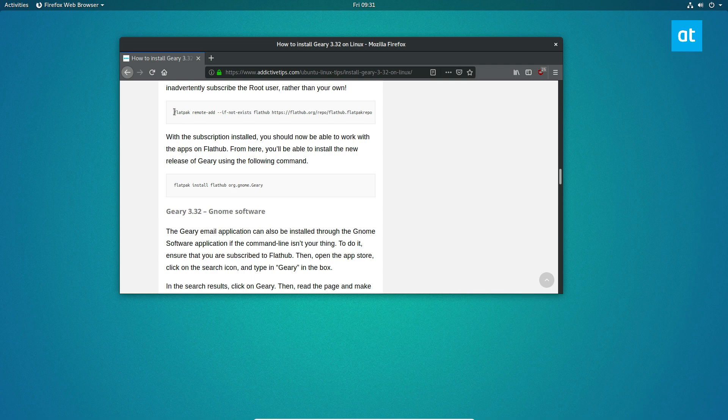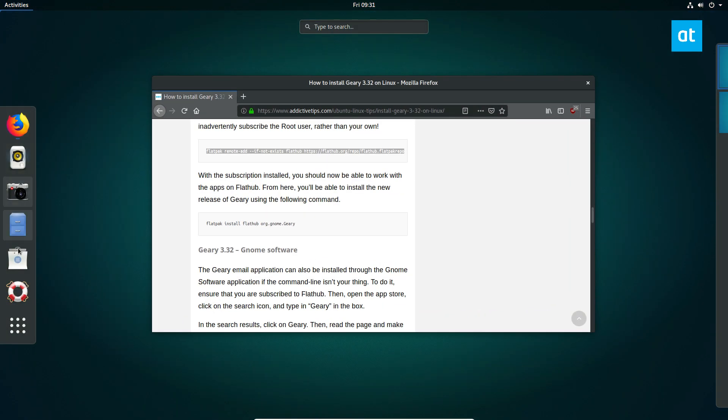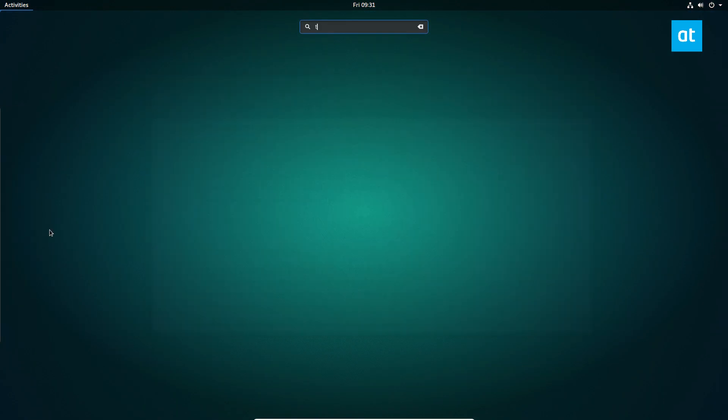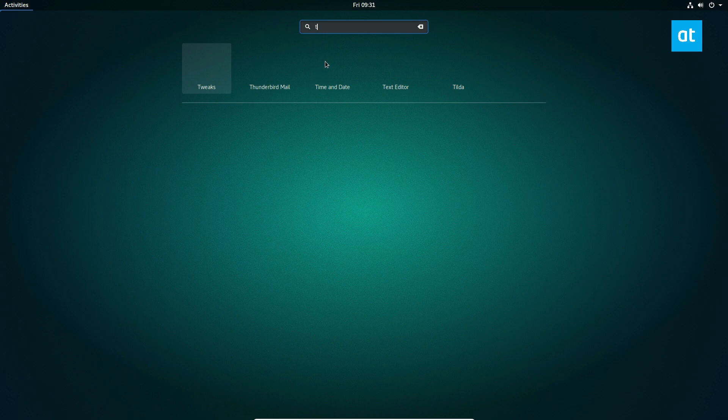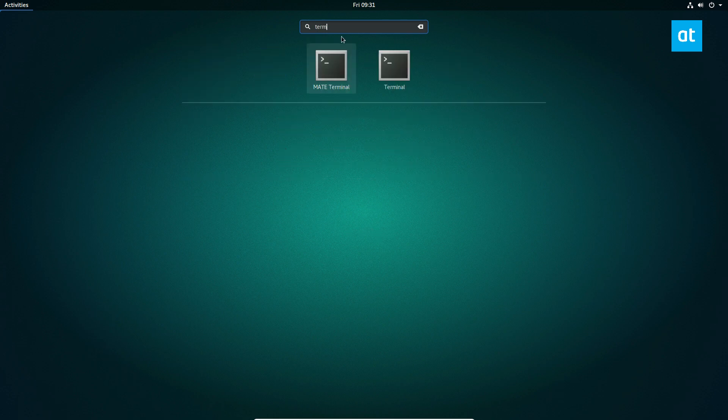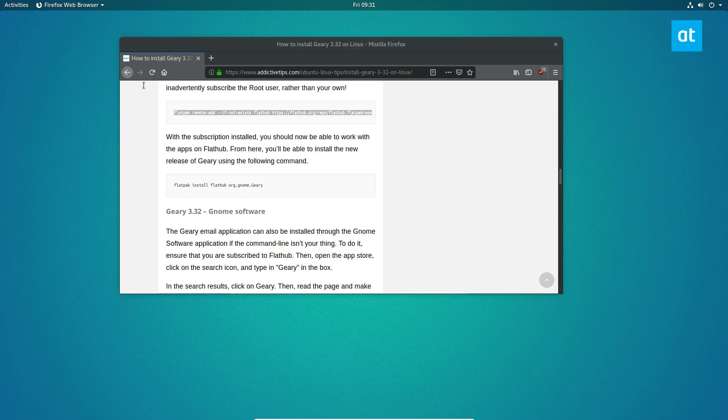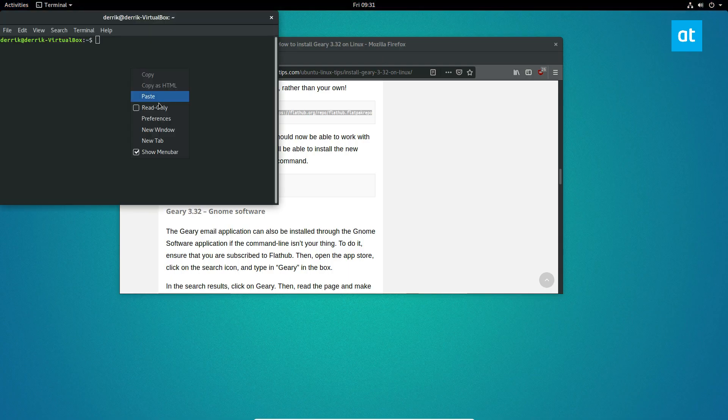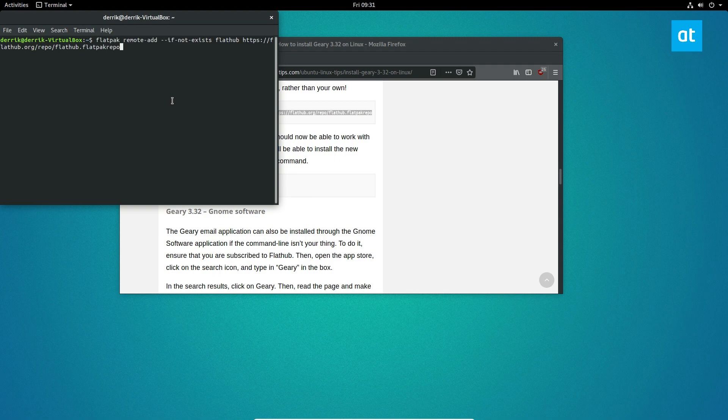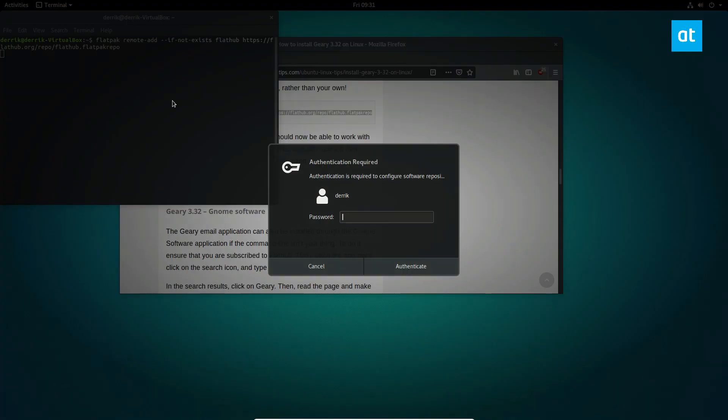So to start off, copy the Flatpak Remote Add command, open up a terminal, let me get that, paste the command, and enter your password.